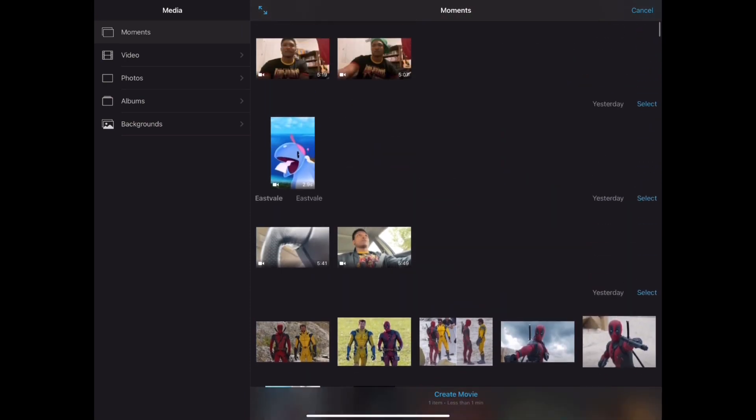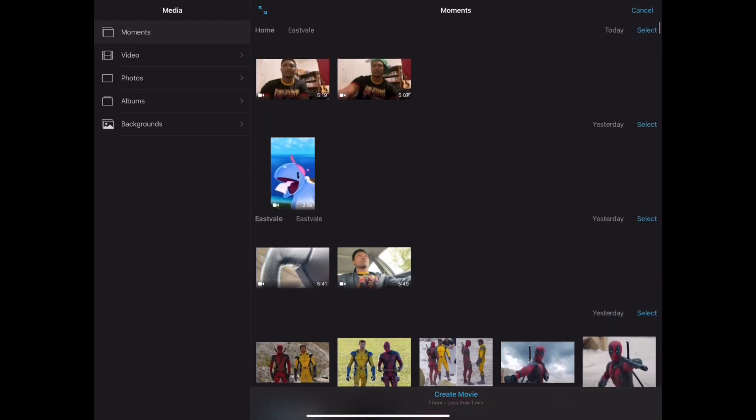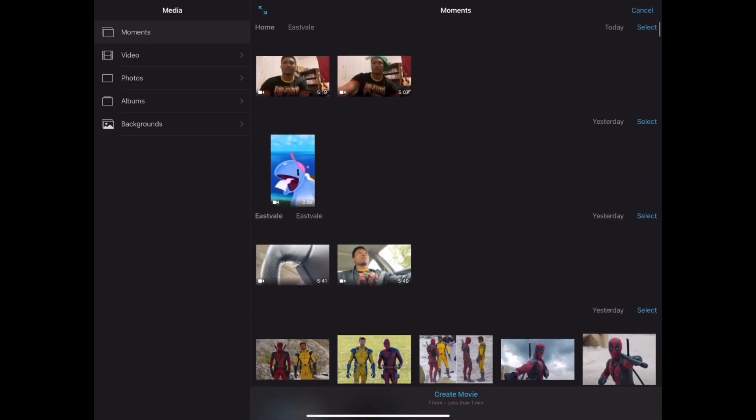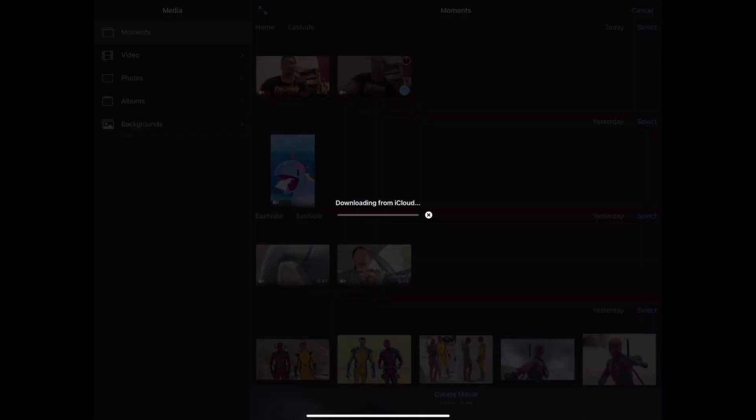And then maybe we have a couple more. Here's me wearing a Luigi hat. And then you can just press create movie. And it'll download.